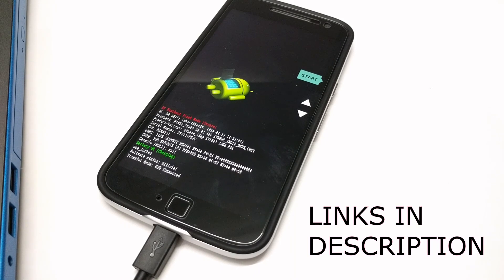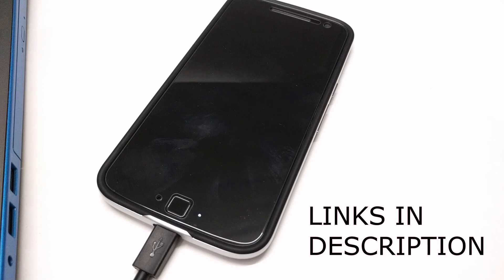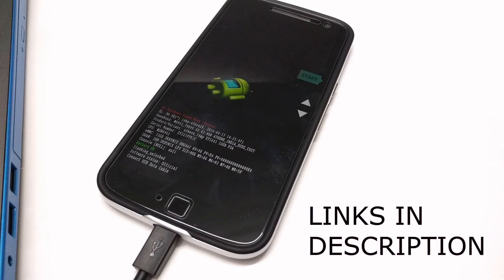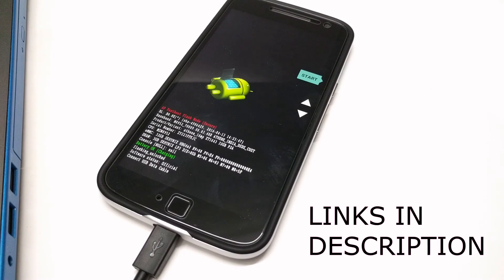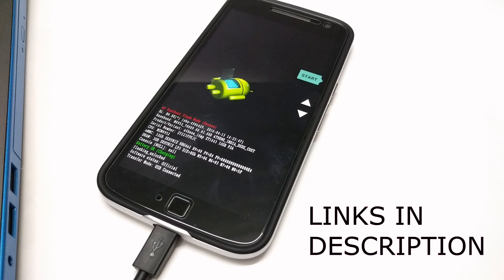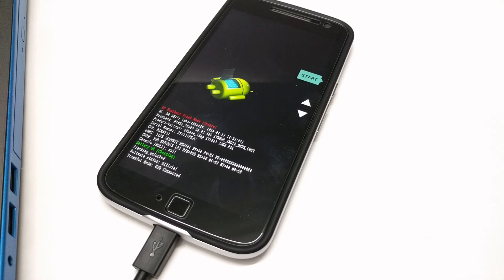I have another video on how to root the G4 Plus so make sure to check that out on my channel. After unlocking the bootloader, your phone will be erased so make sure to backup everything you want.